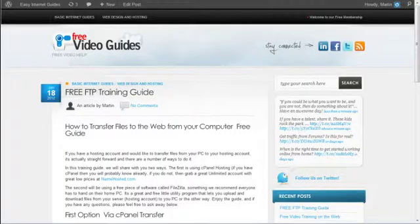Hi and welcome to Easy Internet Guides and our free FTP training guide. Today I'm going to show you how to transfer a file from your computer to the internet, and we'll do that through something called cPanel.